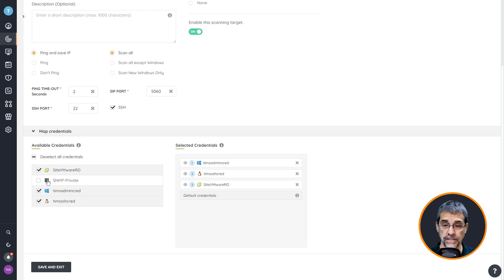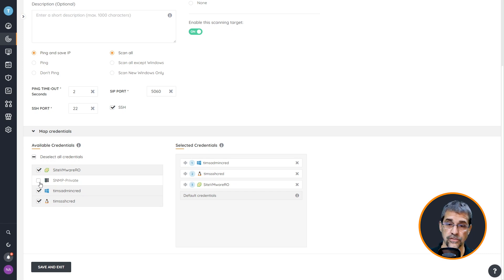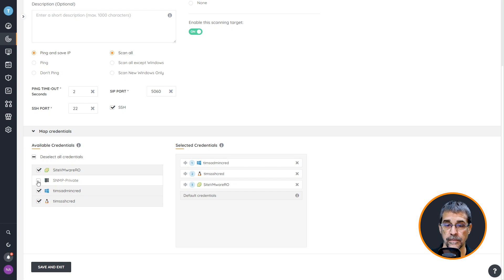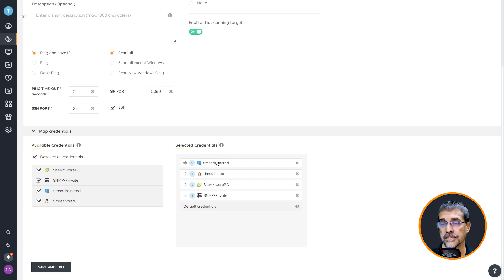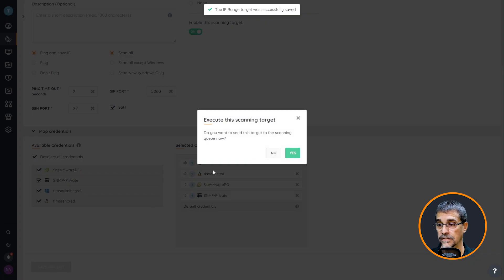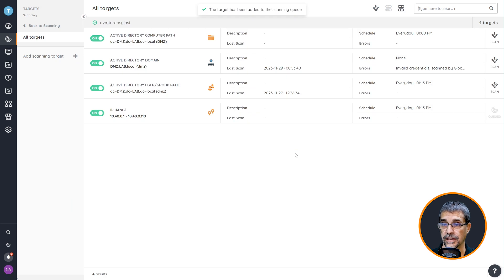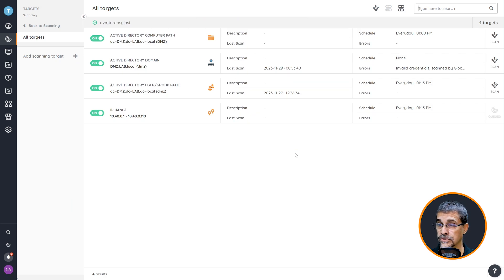Lastly I know inside of that network I have SNMP ports that are available for both my switches and my printers in my environment so I'm going to select that as well. As you can see each of these credentials have been assigned to this particular scan target. I click save and exit and this one I do want to scan right now so I'm going to select yes and off that scan goes.